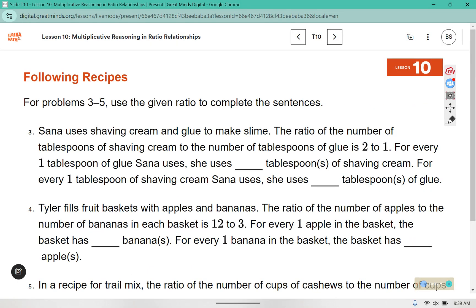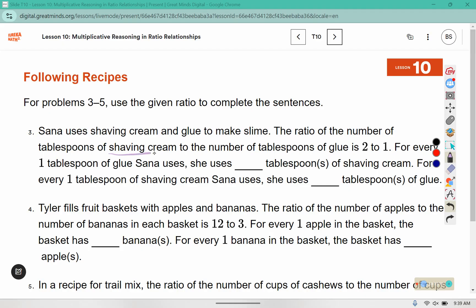For problems 3 through 5, use the given ratio to complete the sentences. Sana uses shaving cream and glue to make slime. The ratio of the number of tablespoons of shaving cream to the number of tablespoons of glue is 2 to 1. So for every tablespoon of glue, she uses blank tablespoons of shaving cream. The ratio of shaving cream to glue is 2 to 1, so for each tablespoon of glue, she uses 2 tablespoons of shaving cream.